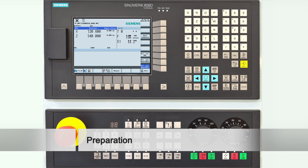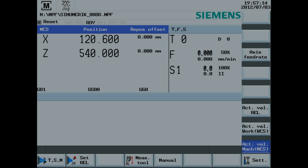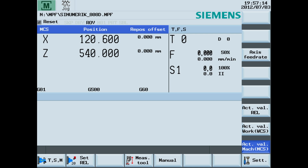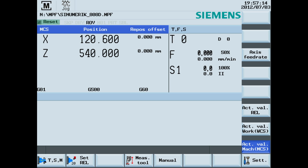Select jog mode and machine area. The following information will be shown on the machine screen: the active operating area, which at the moment is the machine area; the active mode of control, which is jog mode; time and date; the loaded program; and the status indicator of the machine, which is in reset mode.